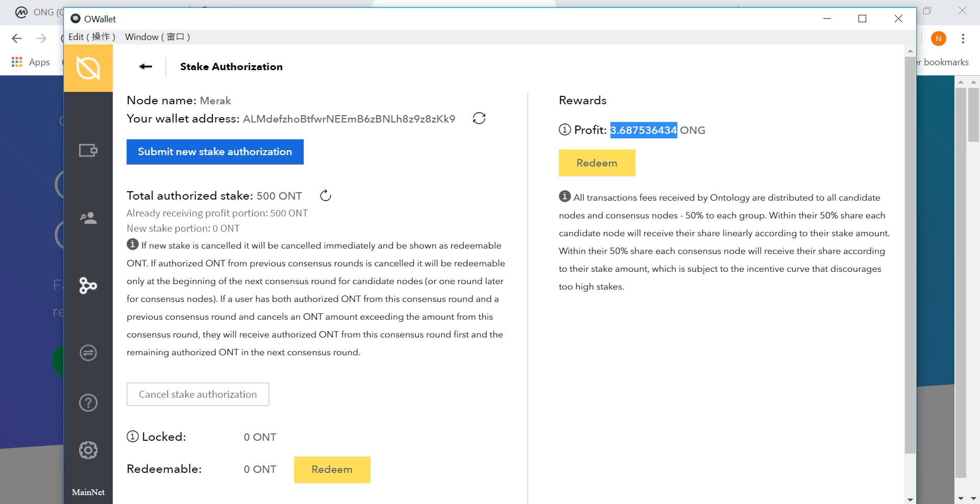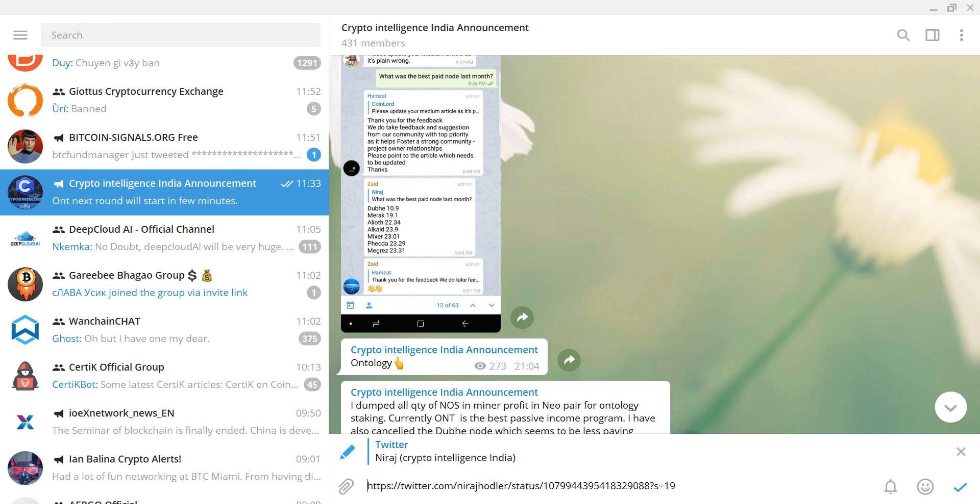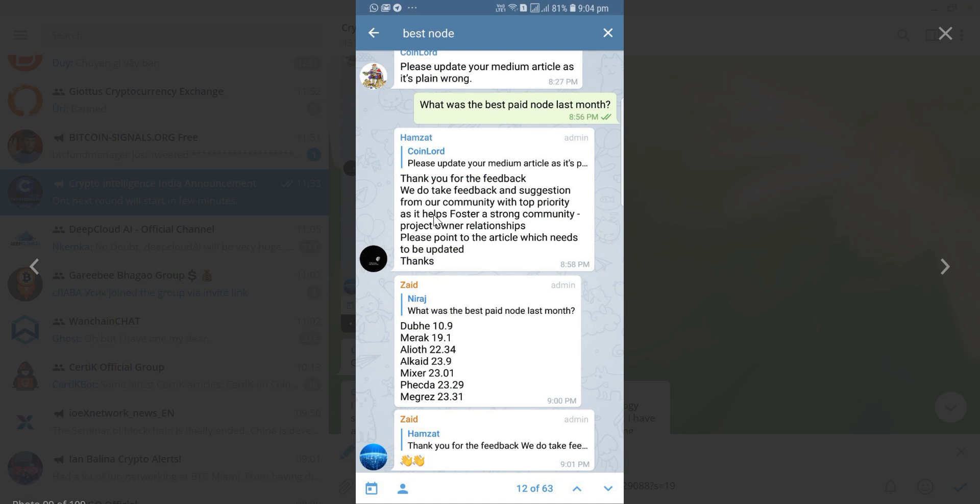And the third one, which is the most reward, is the bonus. The Ontology Foundation for the next three years distributes bonus every month. At the end of the month, this bonus is given to the consensus nodes, and the ones that we delegate, they will distribute further.